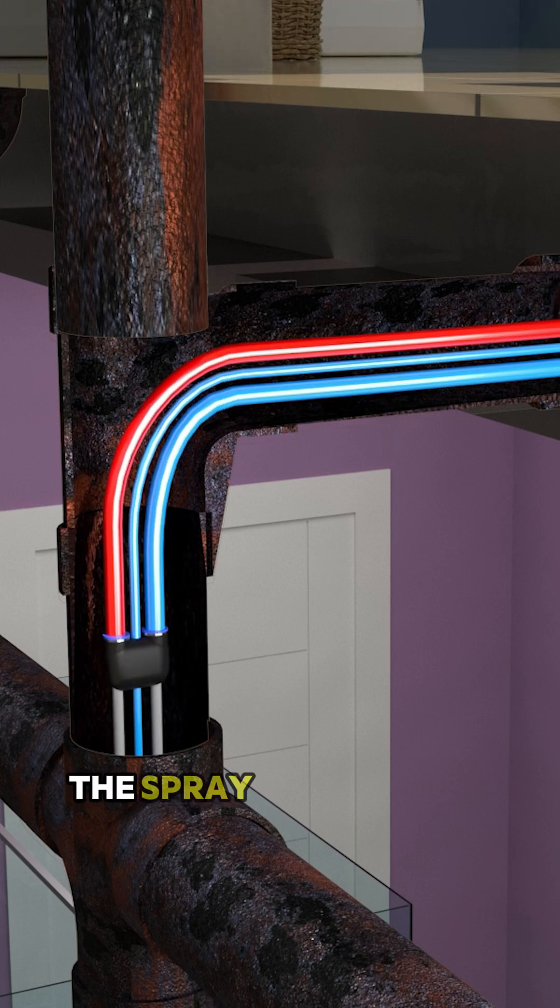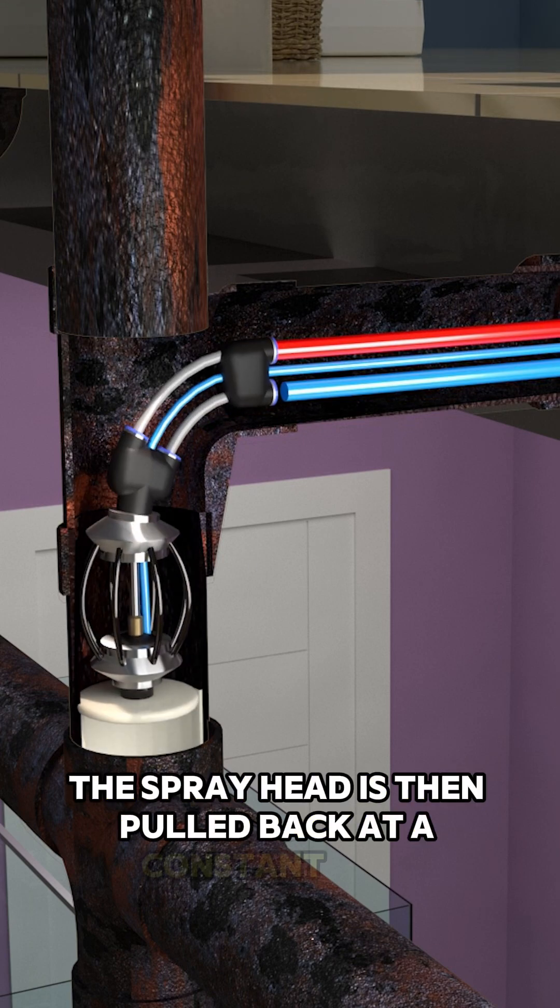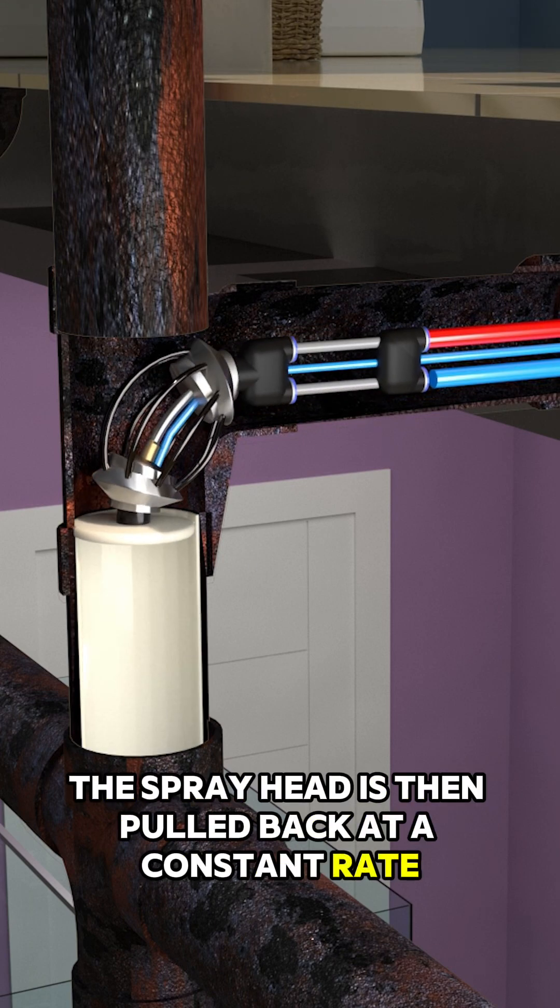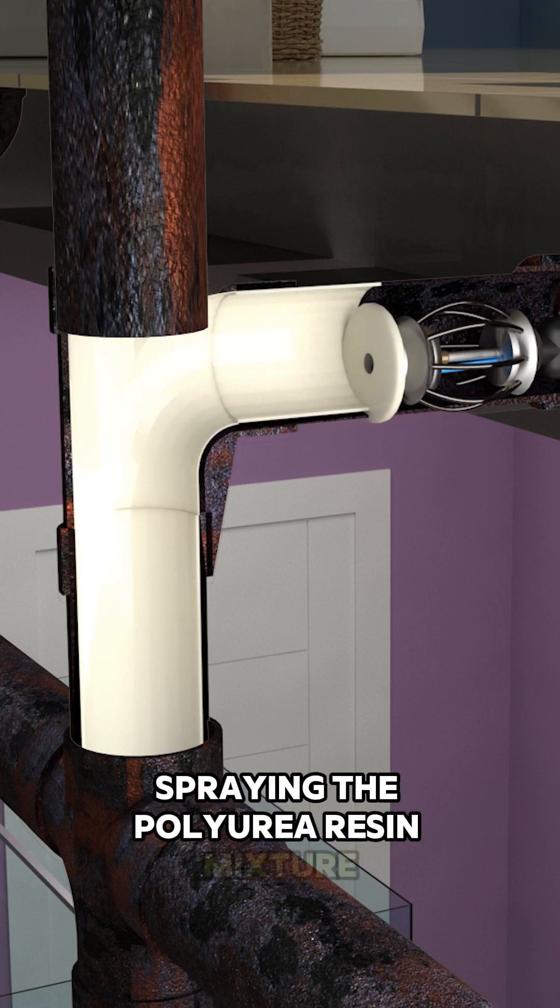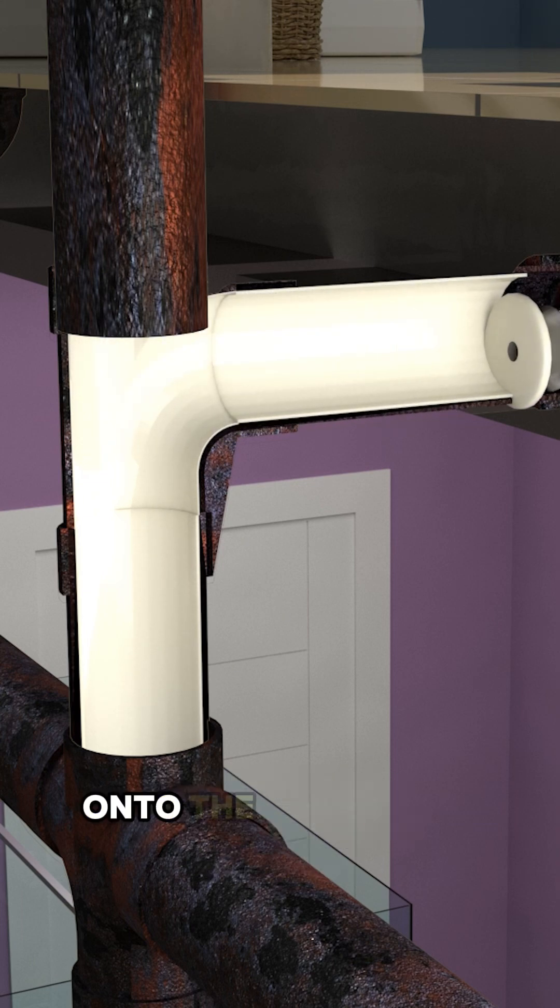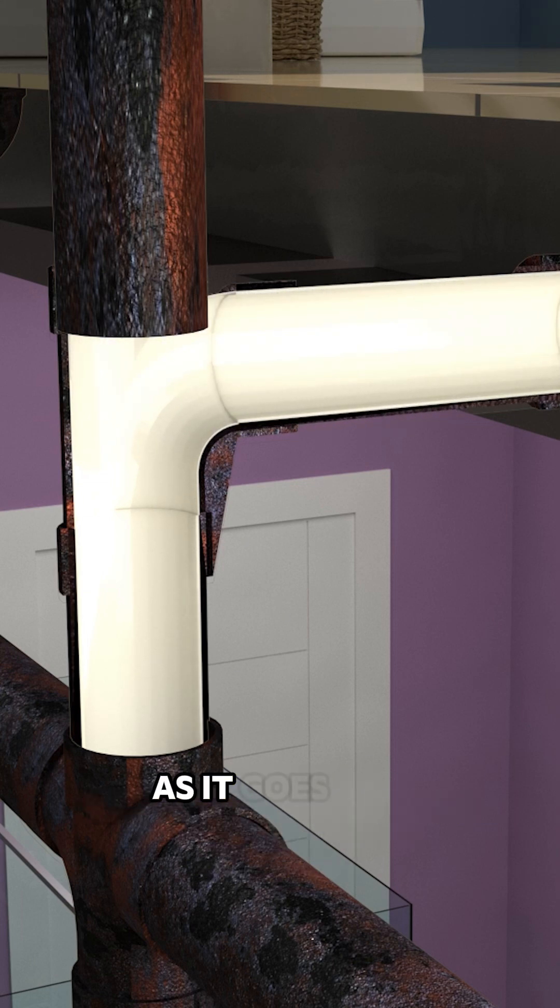The spray head is then pulled back at a constant rate, spraying the polyurea resin mixture onto the interior of the pipe as it goes.